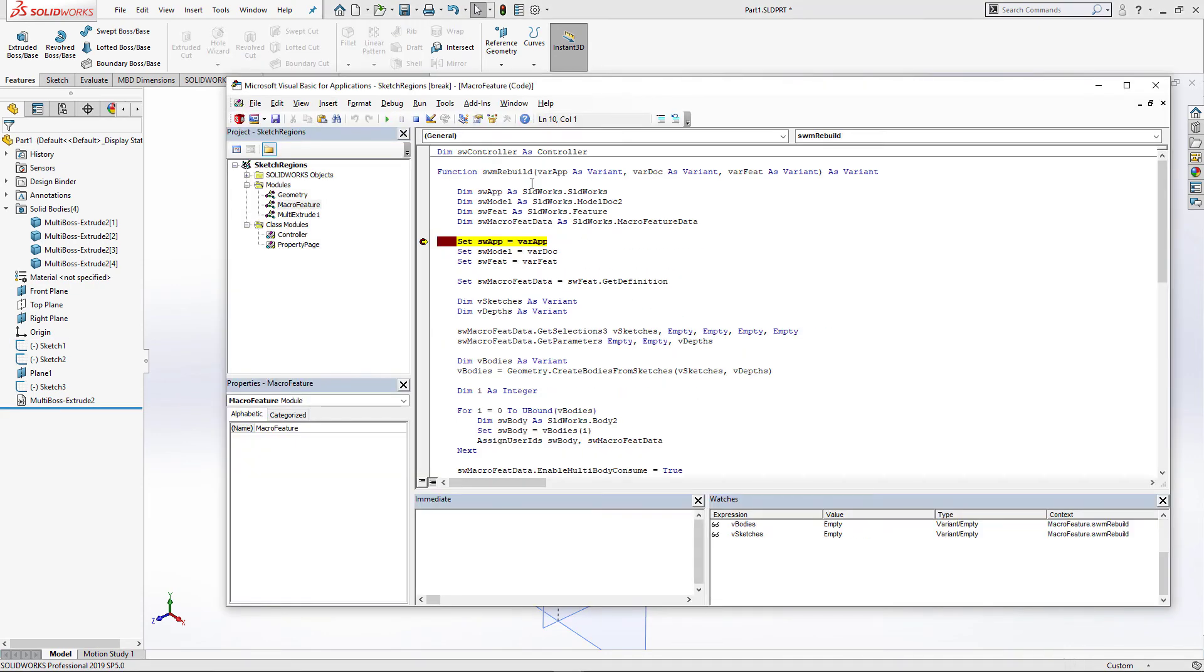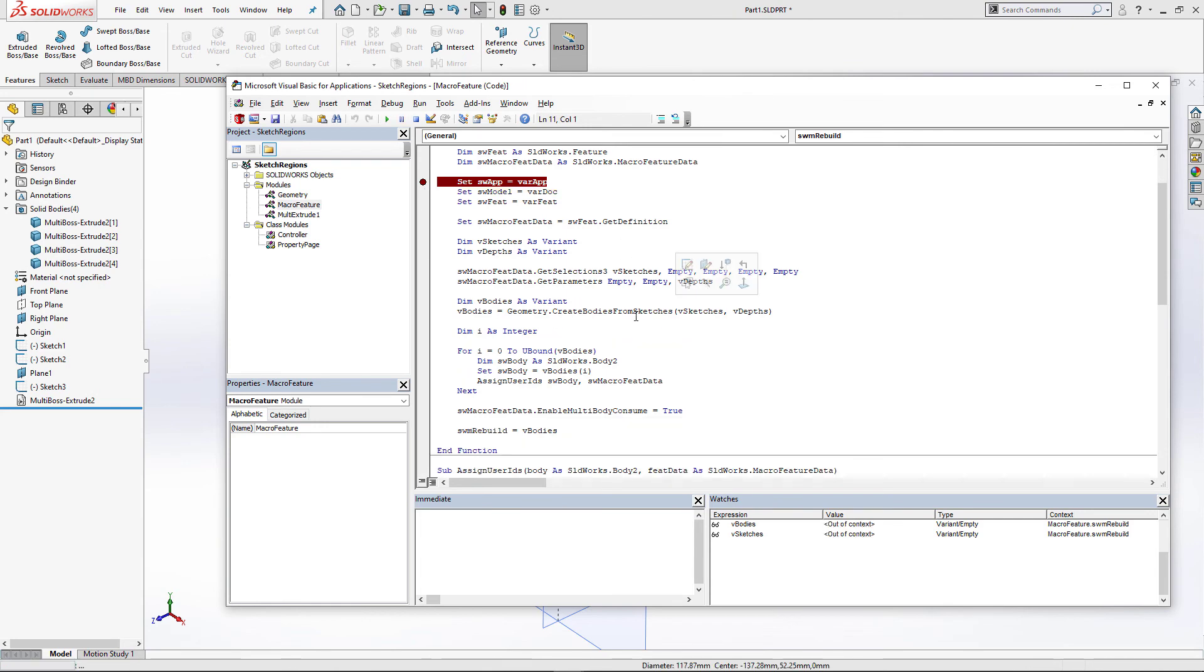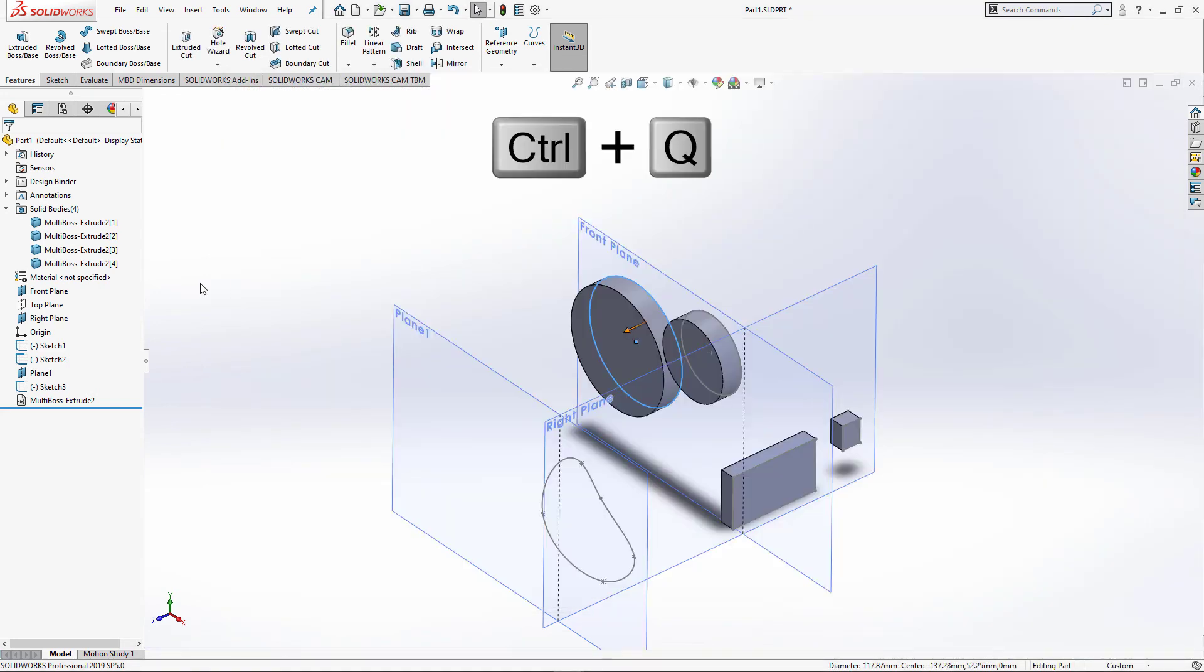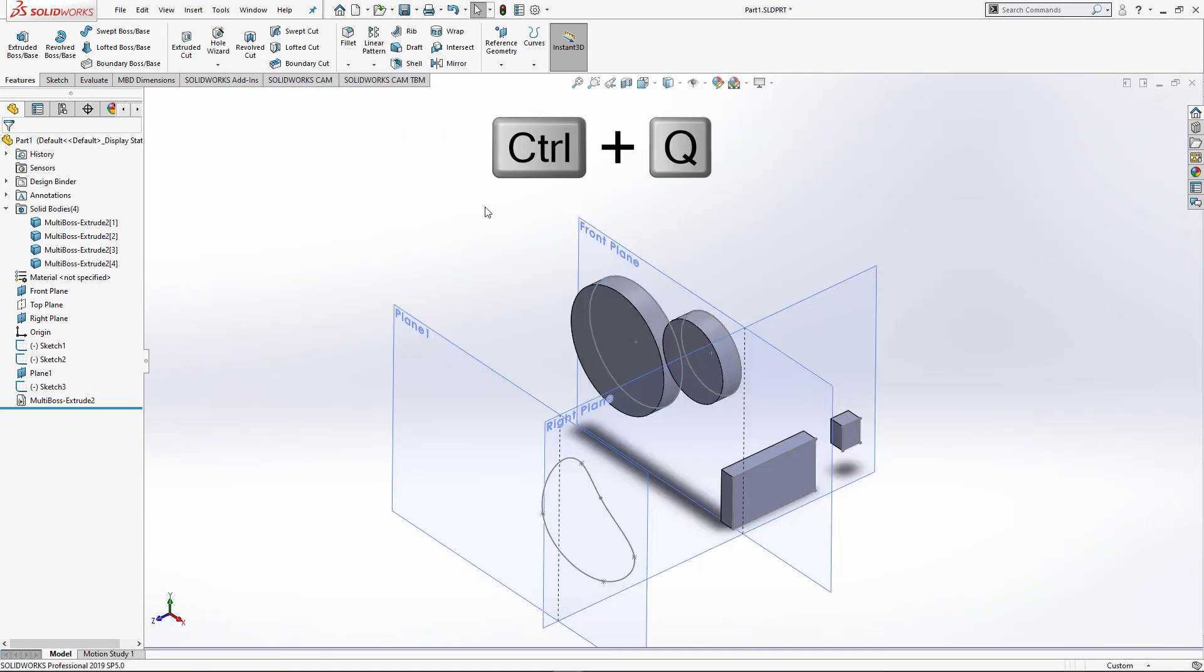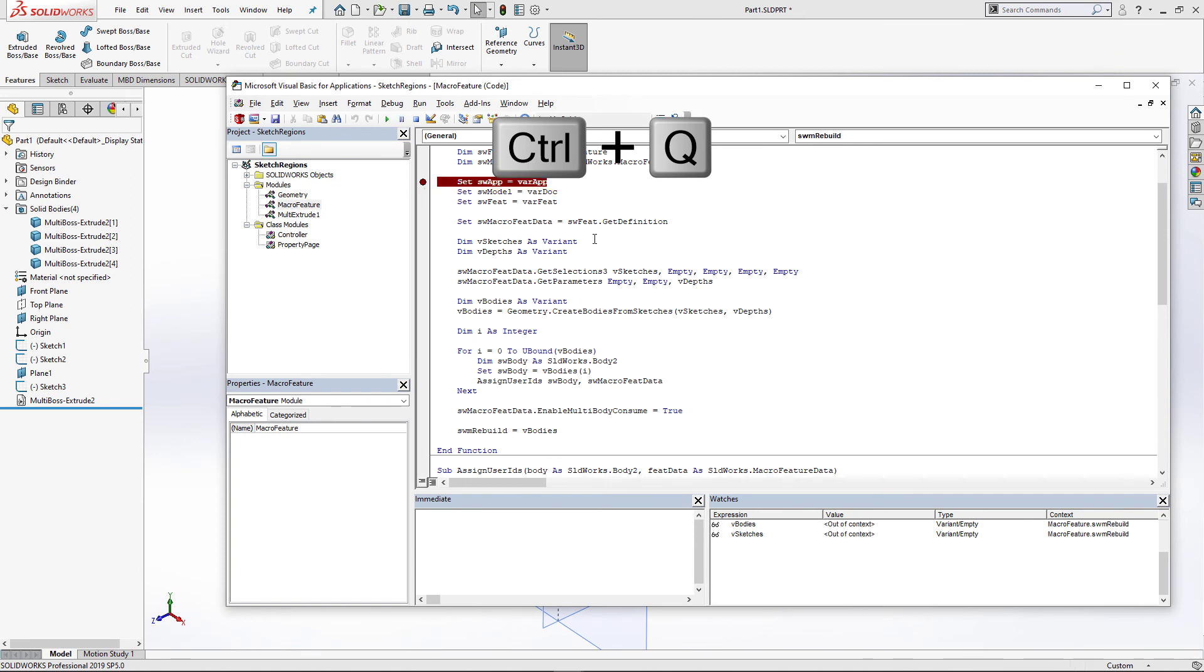Changing the sketch will trigger the rebuild function to be called again, where we need to regenerate the feature with new parameters. This function will also be called when you click Ctrl Q to regenerate your model.